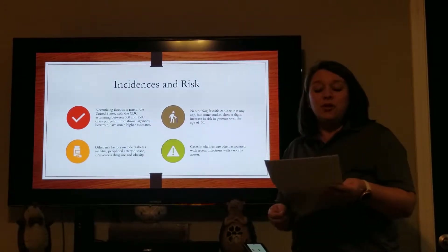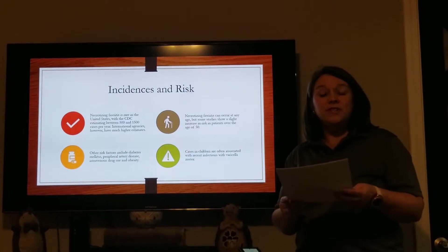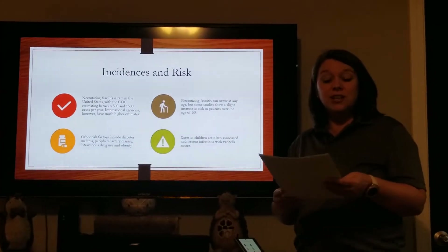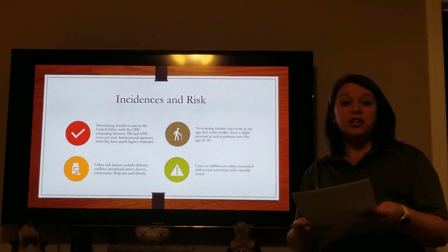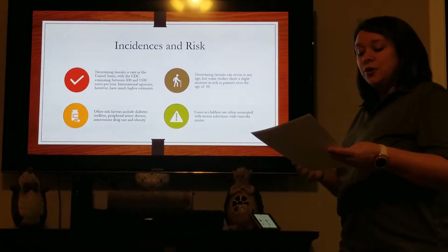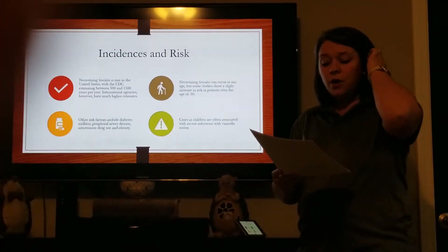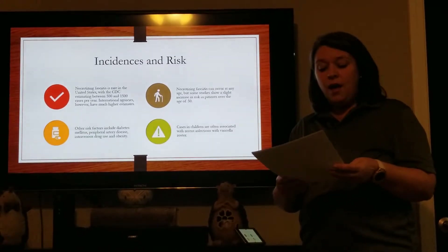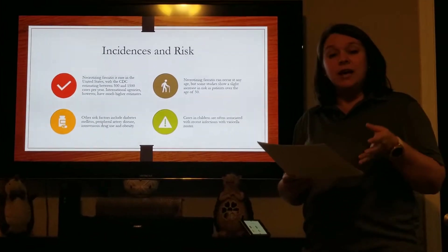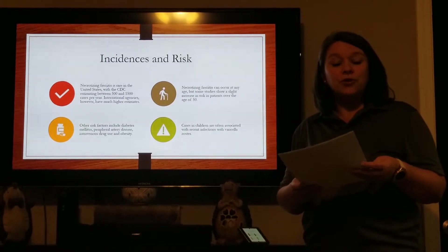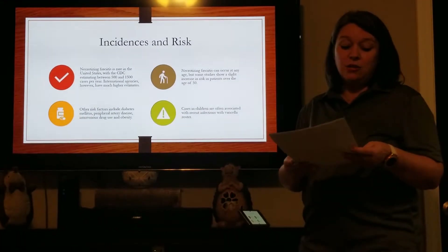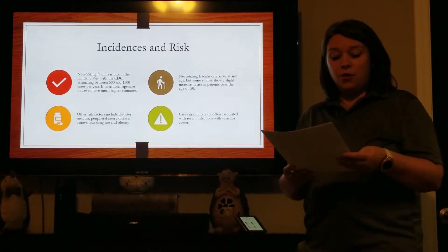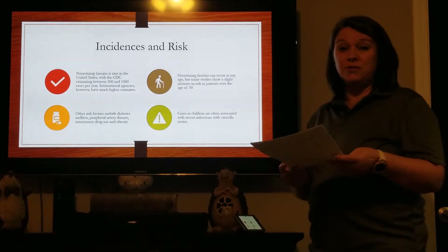The Centers for Disease Control estimate 500 to 1,500 cases of necrotizing fasciitis per year in the U.S., but international agencies estimate incidences much higher. Necrotizing fasciitis can occur at any age, although some studies show a slight increase of risk in patients over the age of 50. Other risk factors include diabetes mellitus, peripheral artery disease, intravenous drug use, and obesity. Cases involving children are often associated with recent varicella zoster infections.